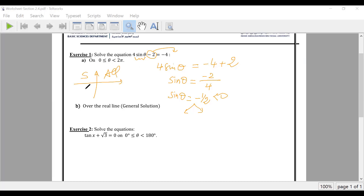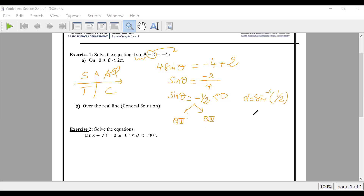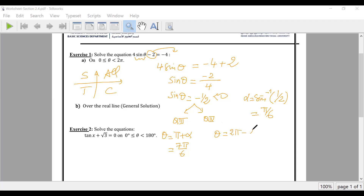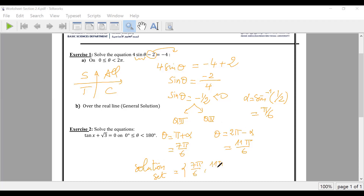Using the STC rule: cosine is negative, meaning Q3 and Q4. Sub-alpha: sine inverse of one half is pi over six. In Q3, theta equals pi plus alpha — that is seven pi over six. In Q4, theta equals two pi minus alpha — that is eleven pi over six. The solution set is seven pi over six and eleven pi over six.